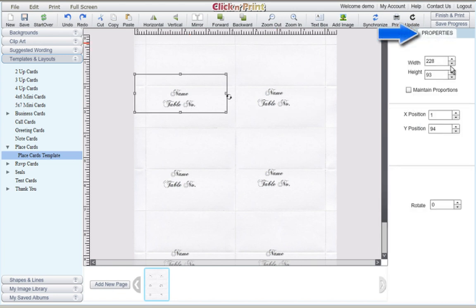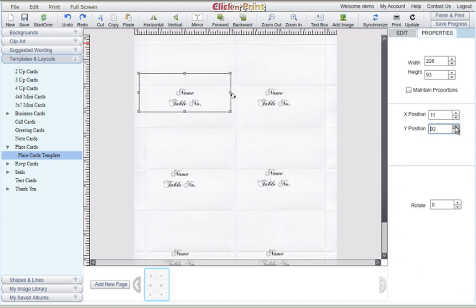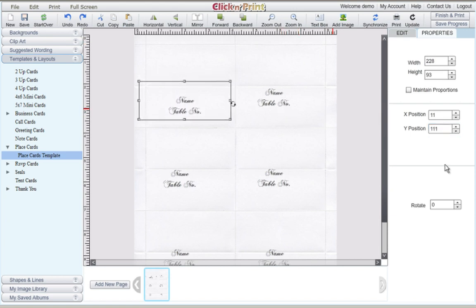In the Properties tab, you can find features that will let you adjust your text boxes. Use the X and Y positions to move your text box up and down and left and right. The width and height options will let you change the dimensions for each text box.